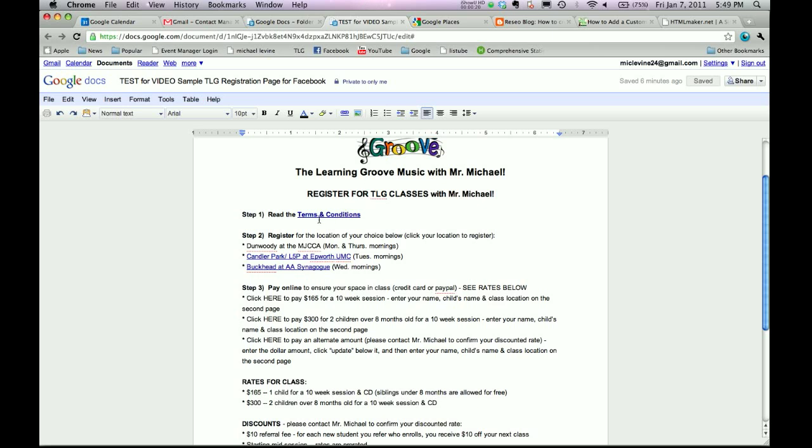In our last video, we looked at how to create a Terms and Conditions, which is basically a waiver that your parents sign. Make sure that they've read that before they sign up for your classes. Now, we're going to look at how to register for classes.